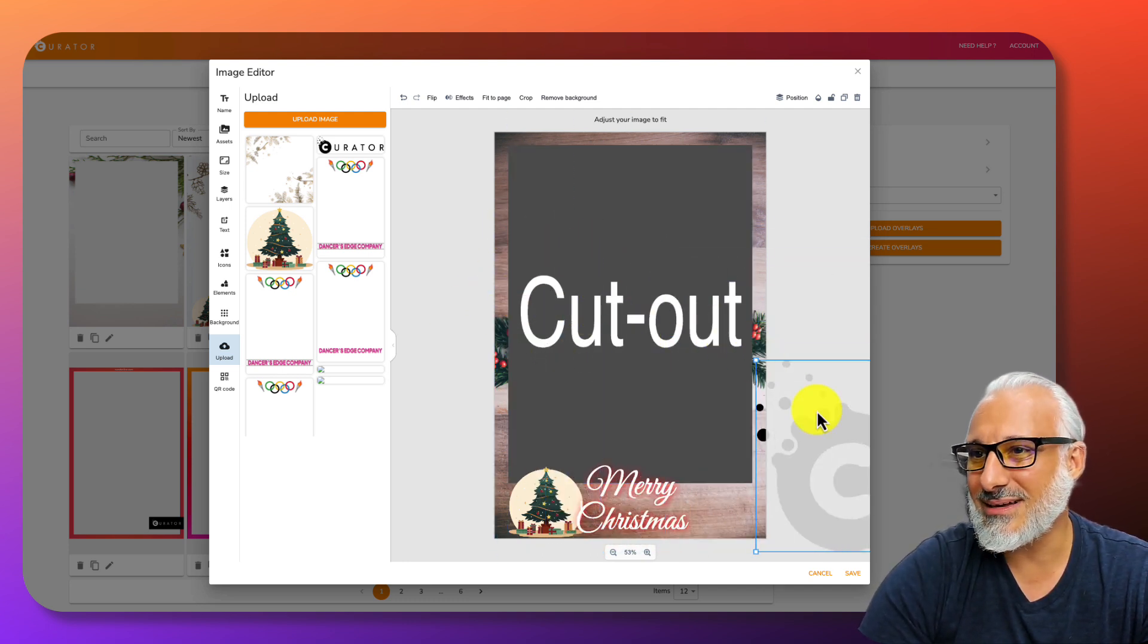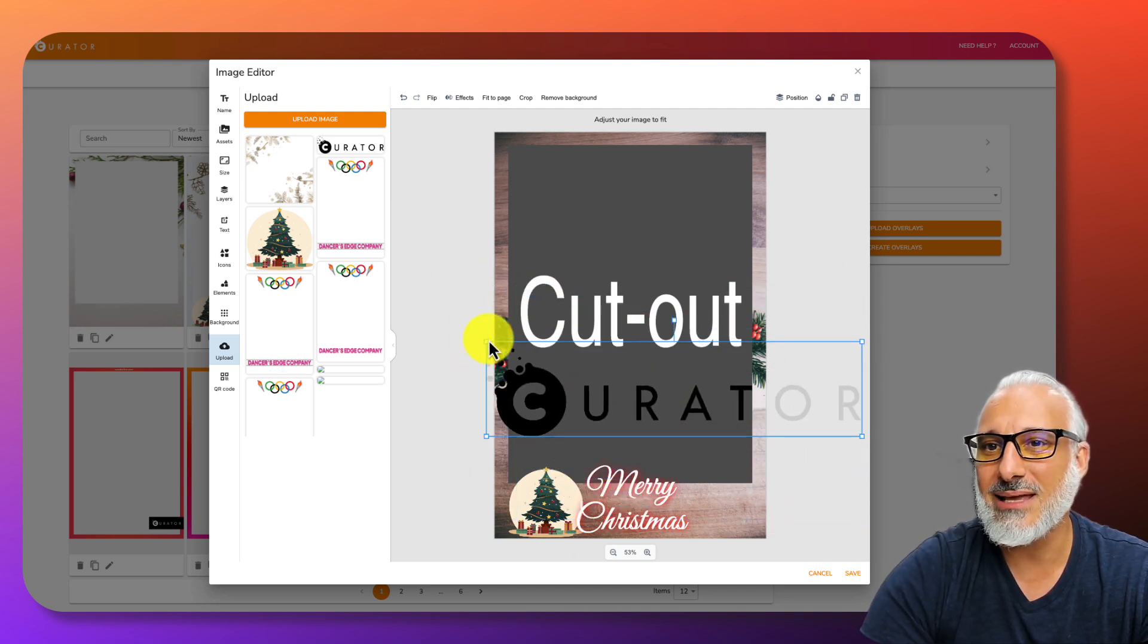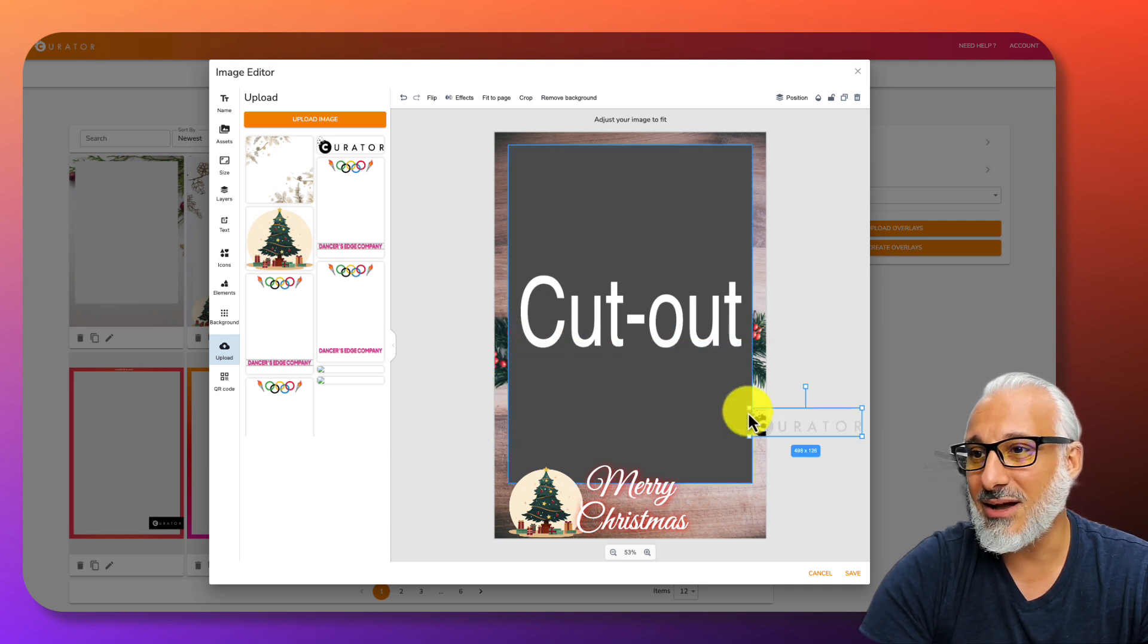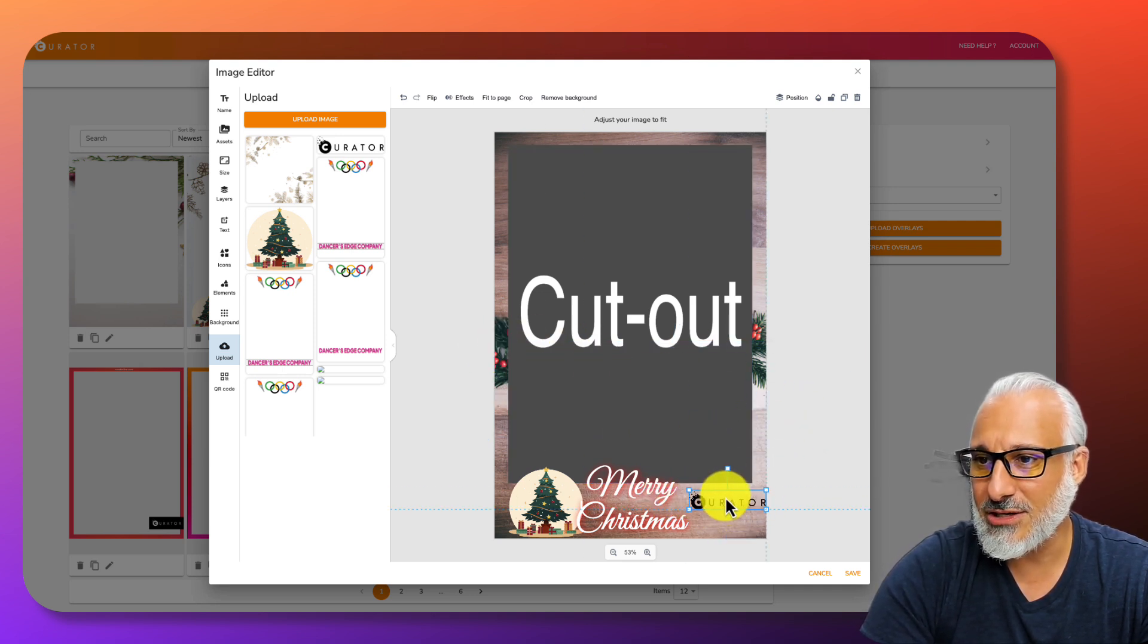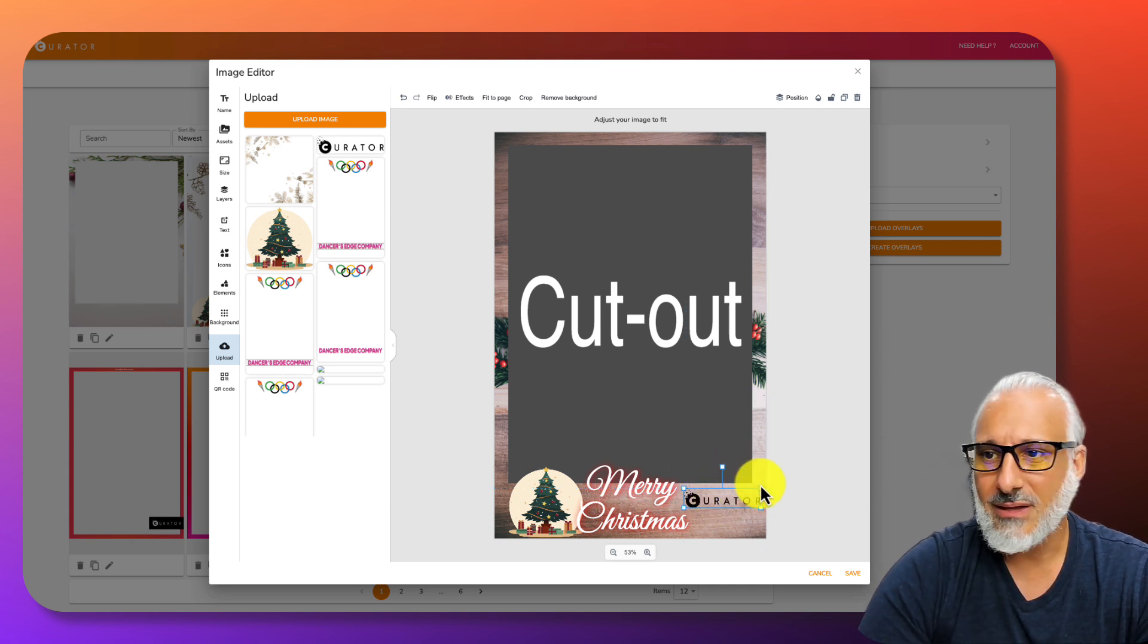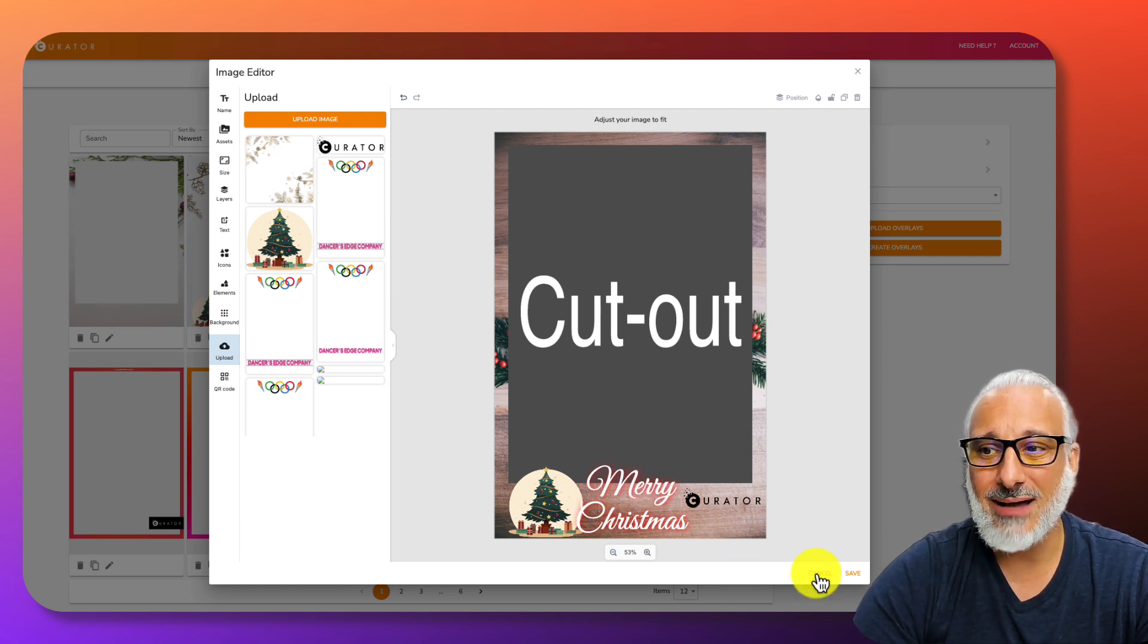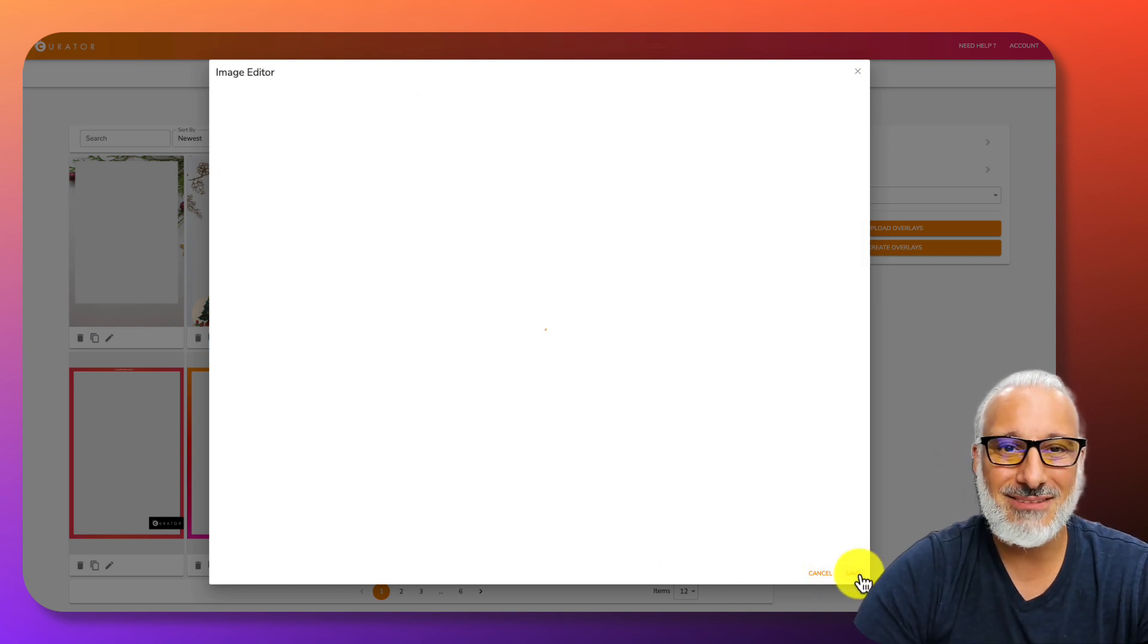I'm going to drag it over here. Once I do that, I should be able to position this wherever I would like this logo onto the designer. Let's move this down here. I'll add Curator to the bottom. We'll just add Curator to the bottom. I'm going to leave it right there. Now basically I'm done. I've created an overlay. I'm going to hit save.